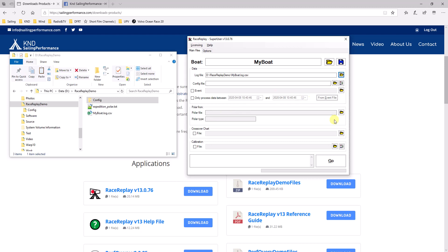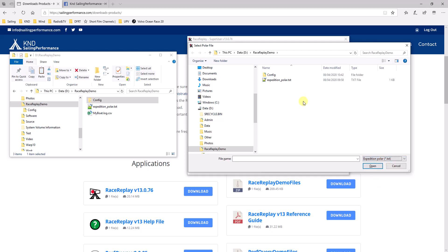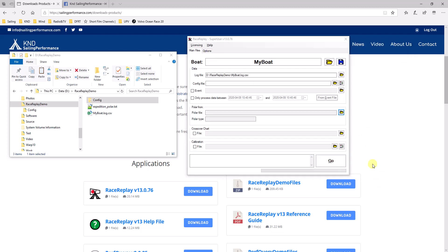And I've got a polar in expedition format. So, I can specify a polar file. Here you can specify which type of file it is. It's an expedition polar and I can click on expedition polar and open that.